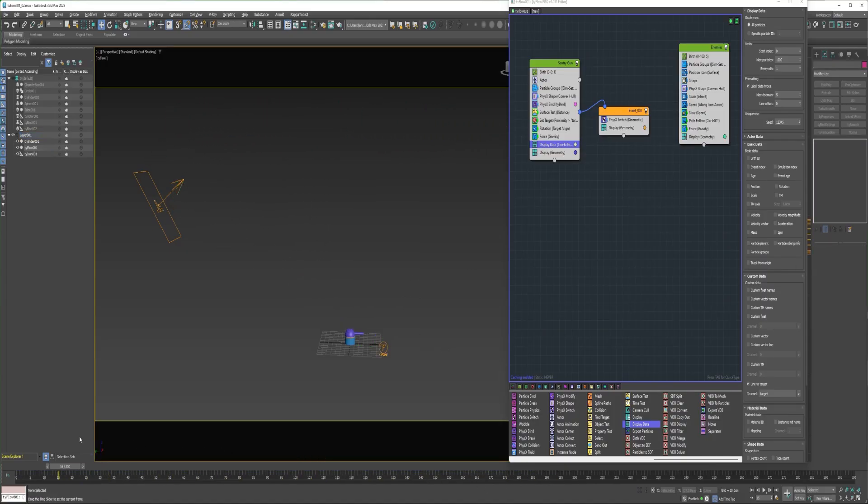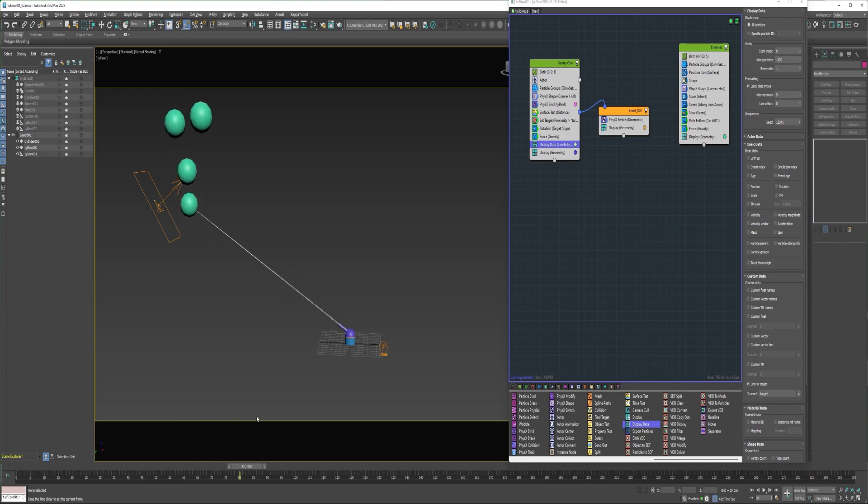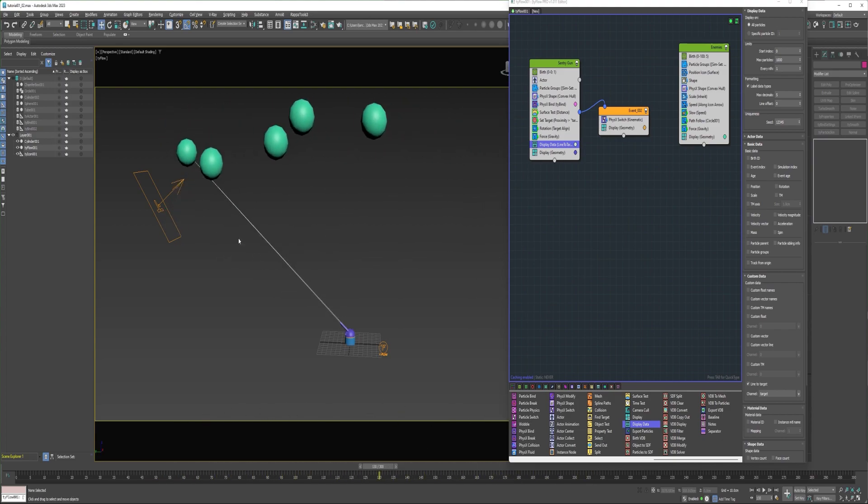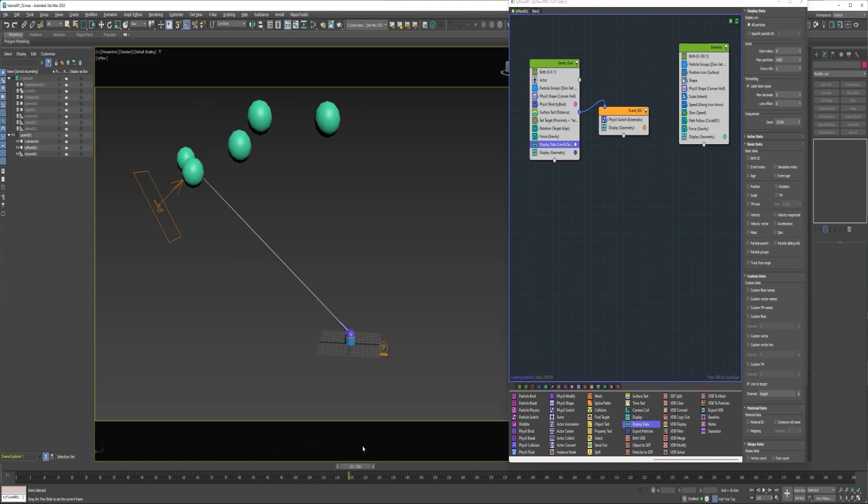Hi, this is Lance Culver, and this video is part two of how to create an automatic targeting system in Tyflow. If you haven't seen the first video, please follow the link that's on the screen now, or check the description.